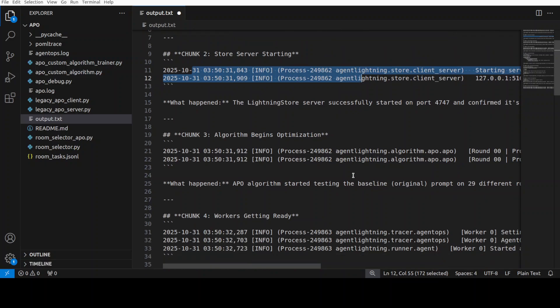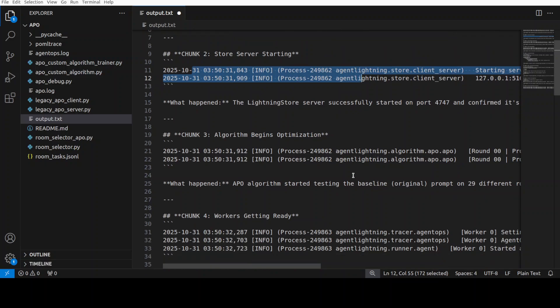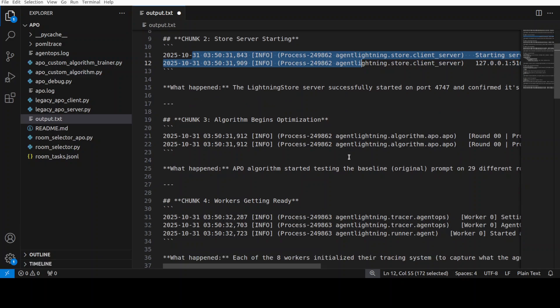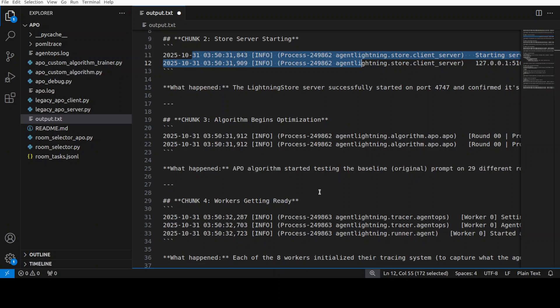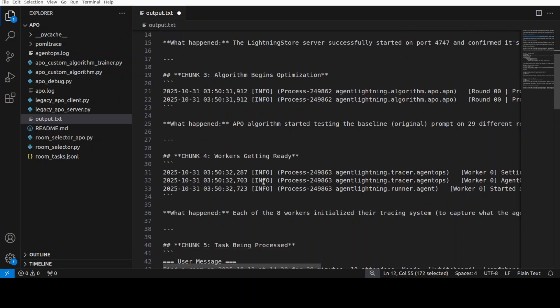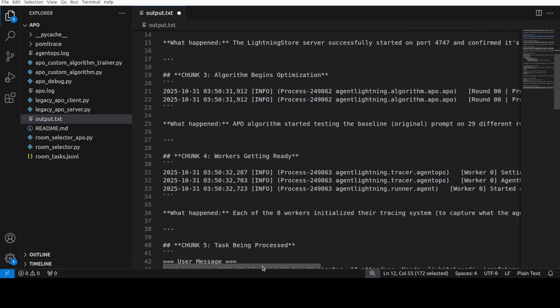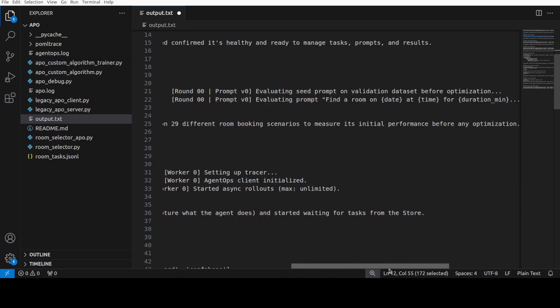Chunk three: this is where the APO algorithm has started round zero by testing the original baseline prompt across 29 different room booking tasks. This establishes the starting performance before any optimization happens. Very, very interesting.